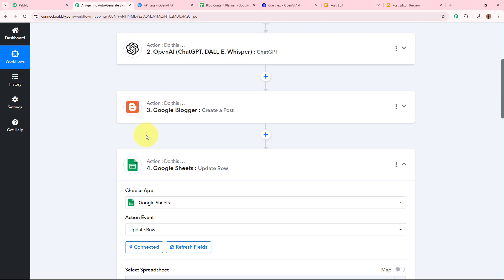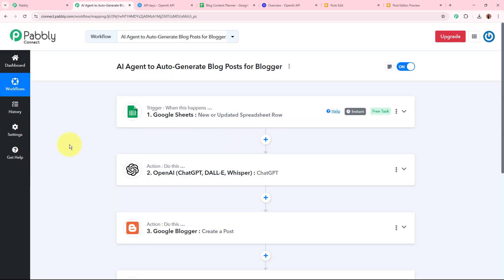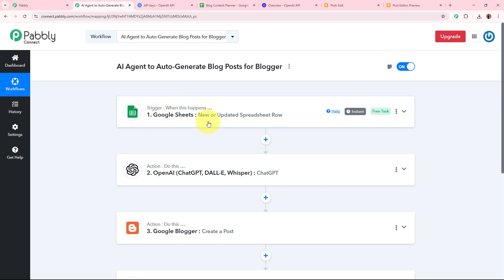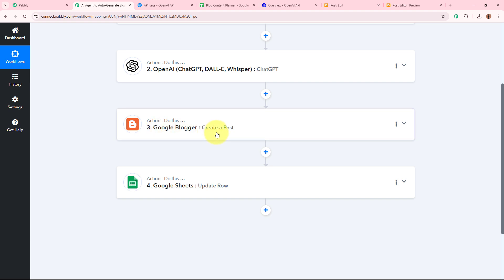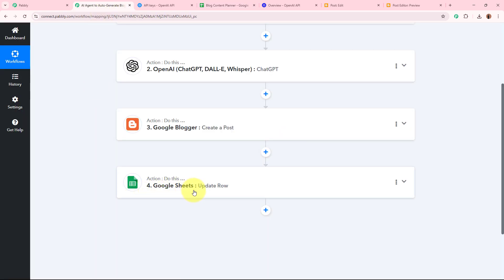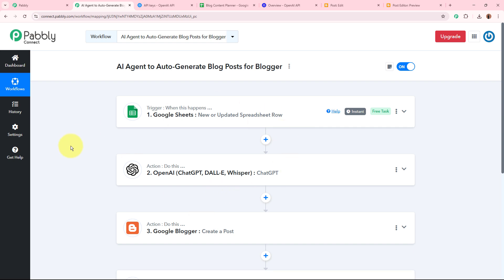I have successfully created this AI agent using Pabbly Connect. To summarize: the trigger is Google Sheets 'New or Updated Spreadsheet Row' — as soon as I add new blog idea data, the trigger captures it. The AI agent (OpenAI ChatGPT) generates the blog content. Then Google Blogger 'Create a Post' creates a new post in my Blogger account. Finally, Google Sheets 'Update Row' updates the spreadsheet with the post status as 'created'. This is how I've created this AI agent to auto-generate blog posts for Blogger using Pabbly Connect.